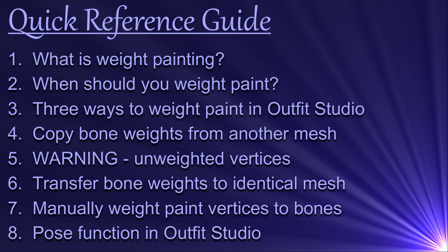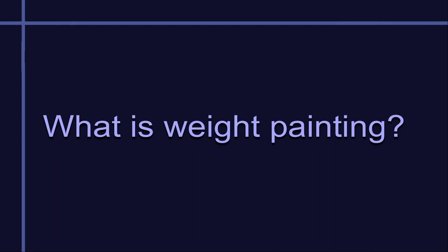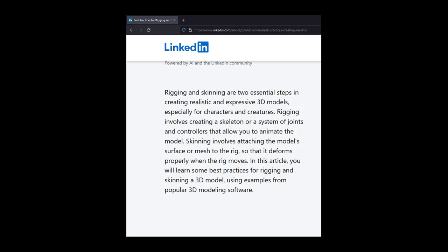Ultimately, your success is going to depend on the situation and on how much patience you have. We briefly discussed rigging and skinning in a previous video, and I referred you to an article on the subject, which I will link again in this video's description. These terms refer to the process of making a mesh respond to movement.